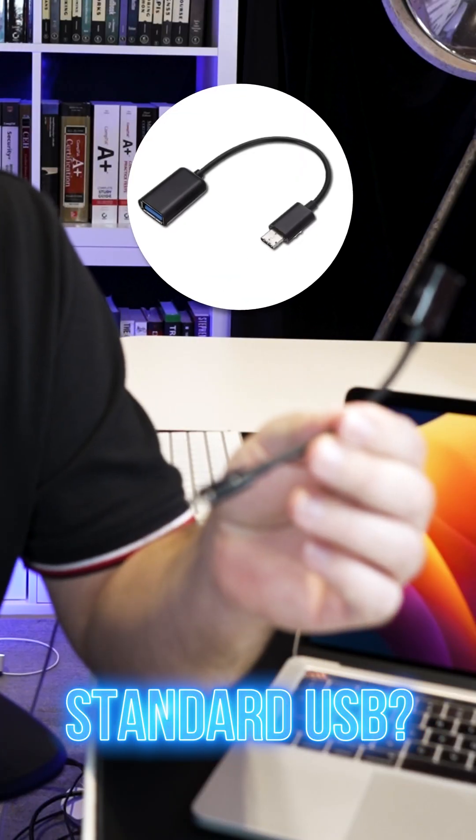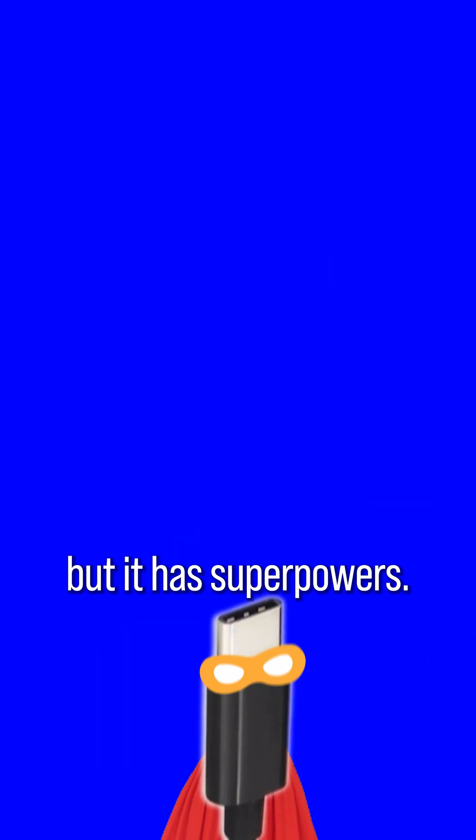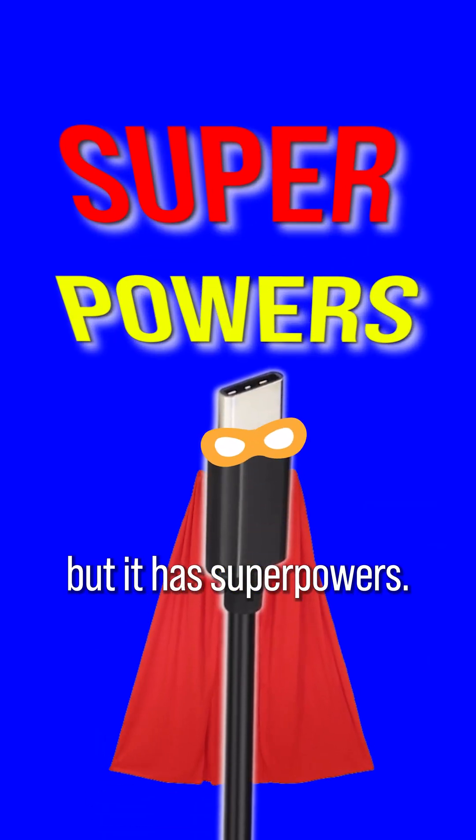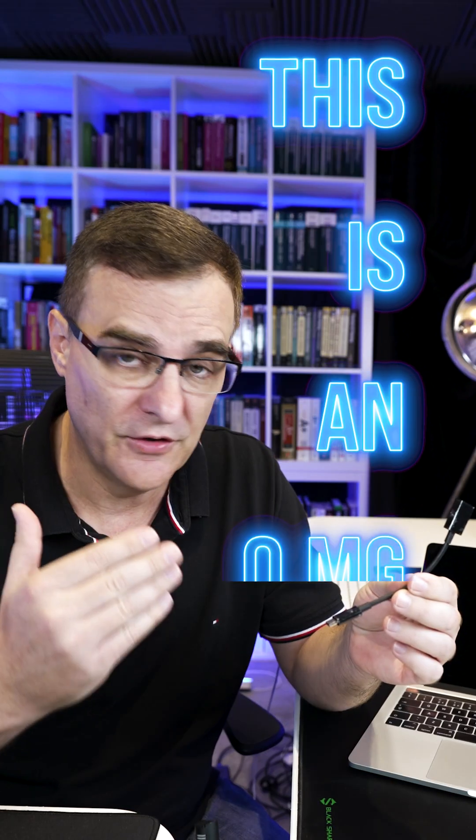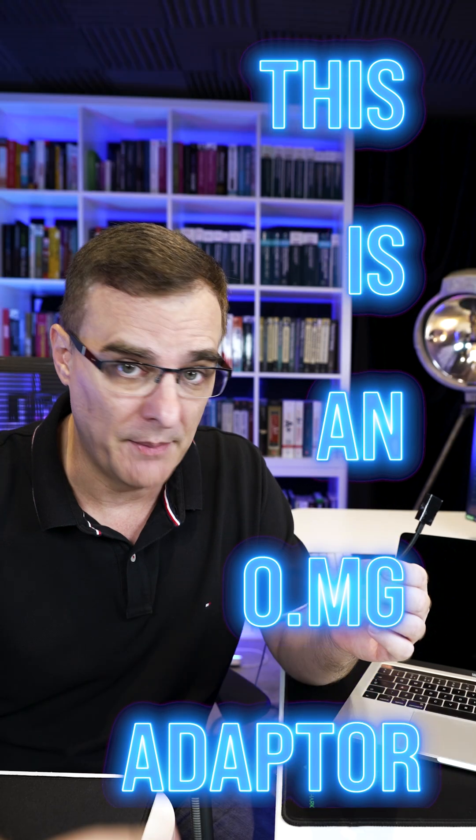Now, this may look like a standard USB adapter, but it has superpowers. This is an OMG adapter.